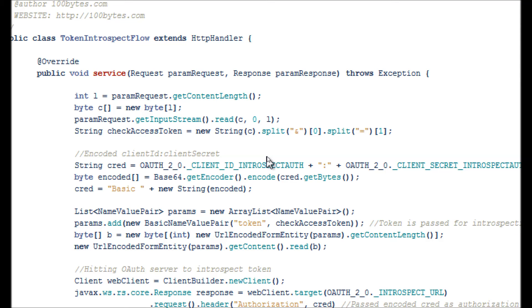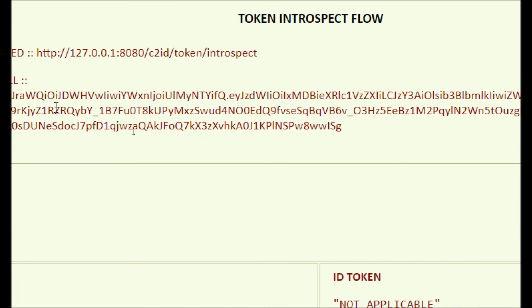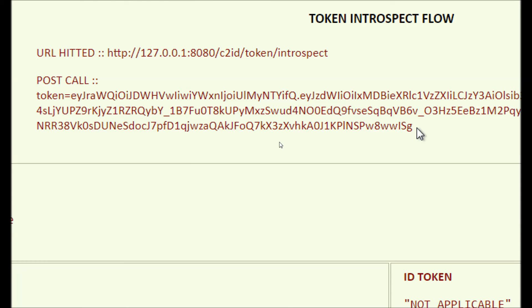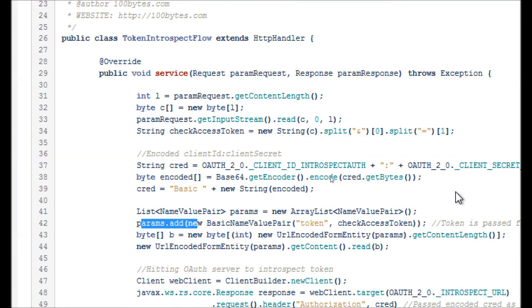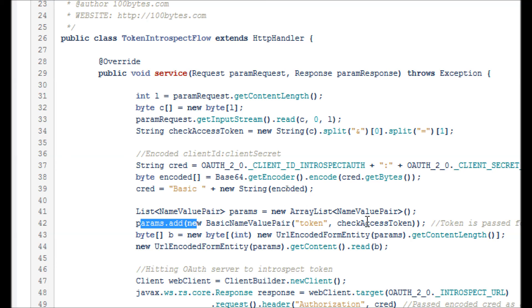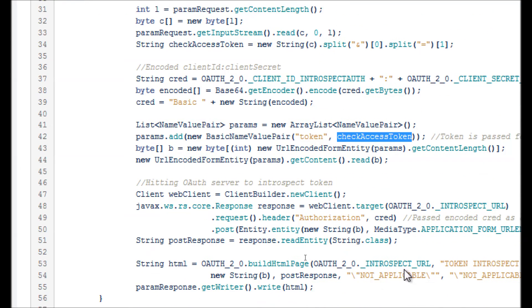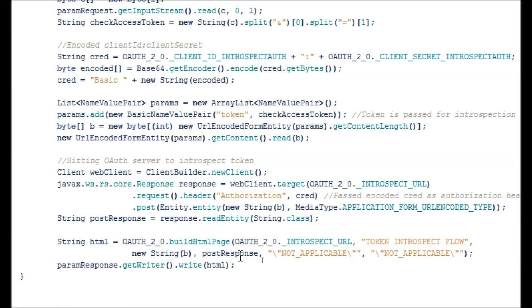For this flow I'm using client secret basic, so I'm passing the client ID and secret as part of the authorization header. We will see more detail about this in the client secret basic demonstration video. If you are using client secret post, then it has to be passed in the params — that's why you don't see the client ID and secret in the POST call payload here, because they are passed as part of the authorization header. We just pass the token we want to introspect and make a POST call using the Jersey web client, and the response is shown in the HTML page.